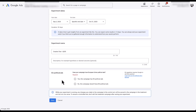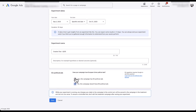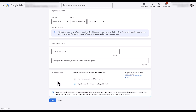There is also a new checkbox around EU political ads — are you running any EU political ads? If not, just leave it as No. When you're finished, click Save and you'll be ready to go.